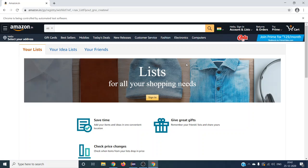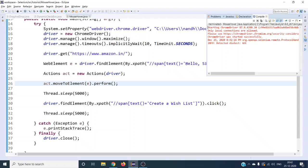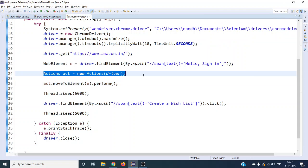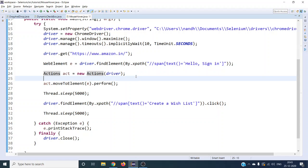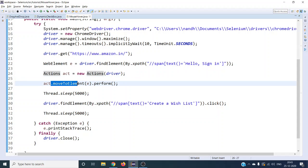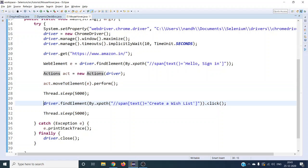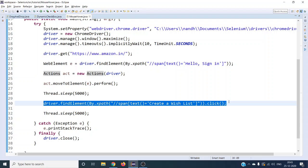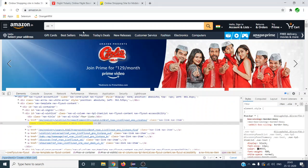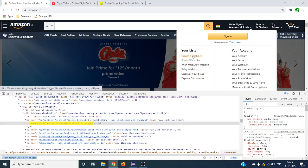This is how we can do mouse over functionality - it is very easy and simple. For advanced user interactions in Selenium - such as scrolling, move to element, or drag and drop - we have to use the Actions class to perform those user actions. For mouse over, we used the moveToElement method and then performed further operations like click from there.